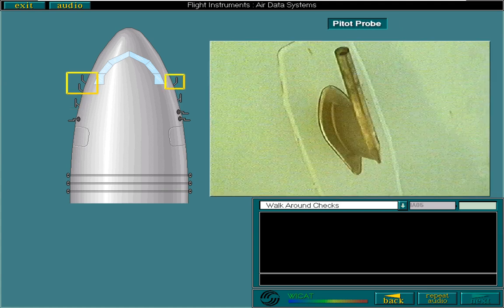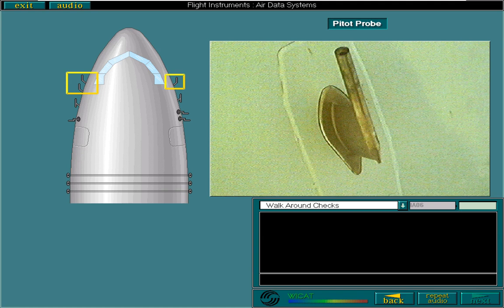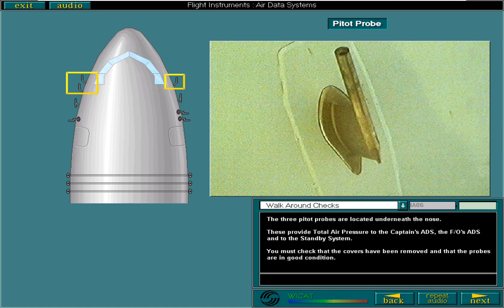The three pitot probes are located underneath the nose. These provide total air pressure to the captain's air data system, the first officer's air data system, and to the standby system. You must check that the covers have been removed and that the probes are in good condition.